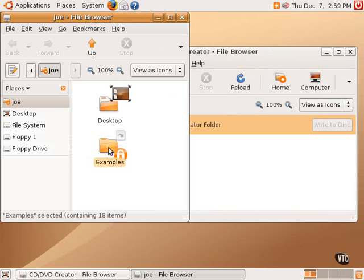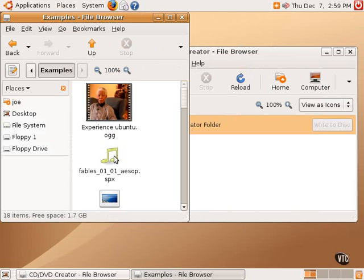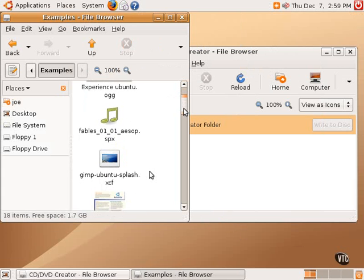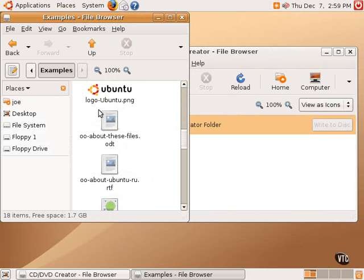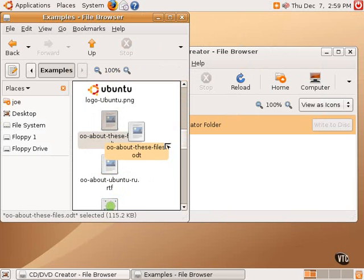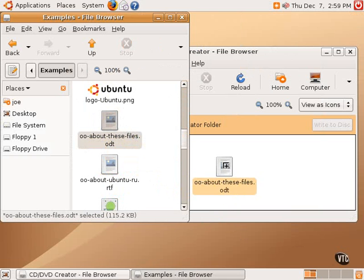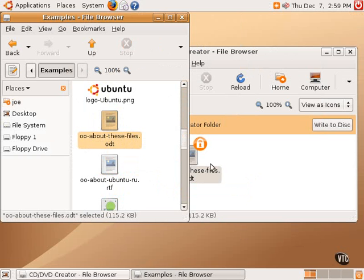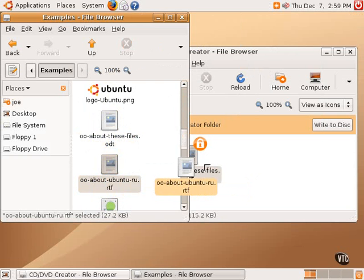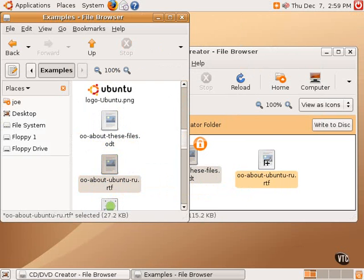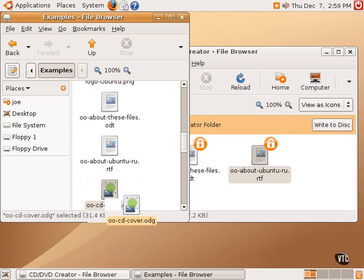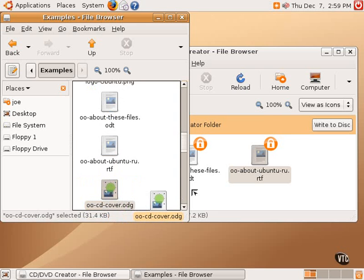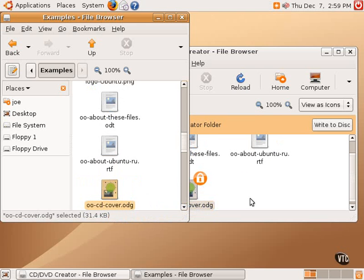And now, going into this Examples folder, if one wanted to burn a CD with these files on them, they can be copied by dragging and dropping over into this area. Let's drag a few files here. And we'll drag one more.